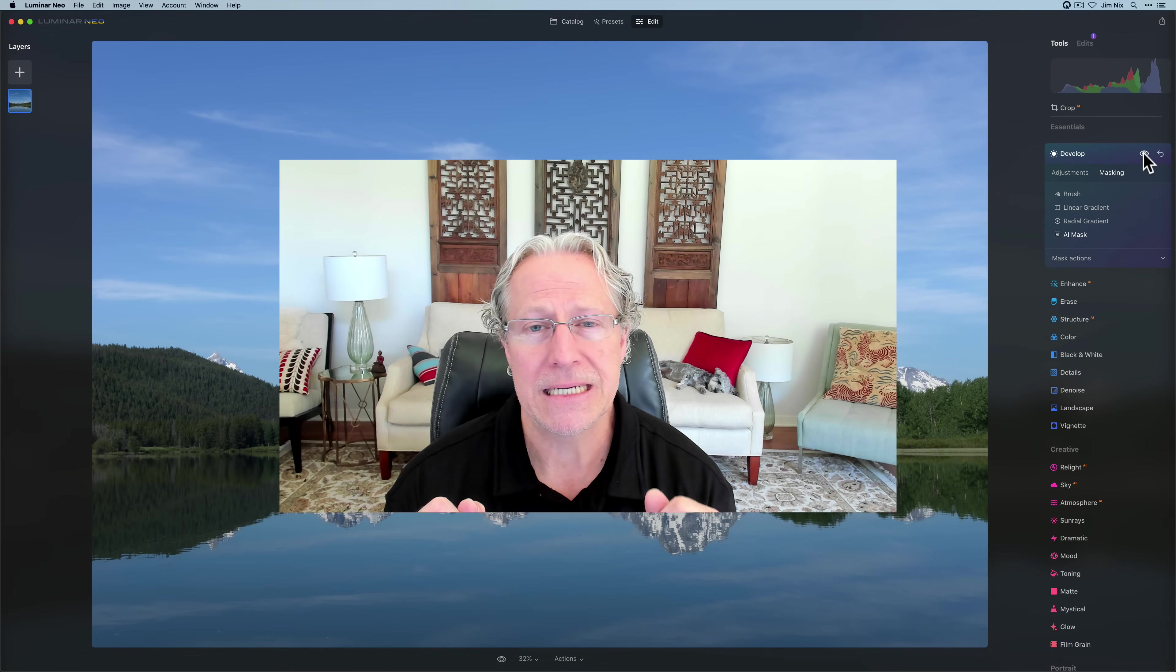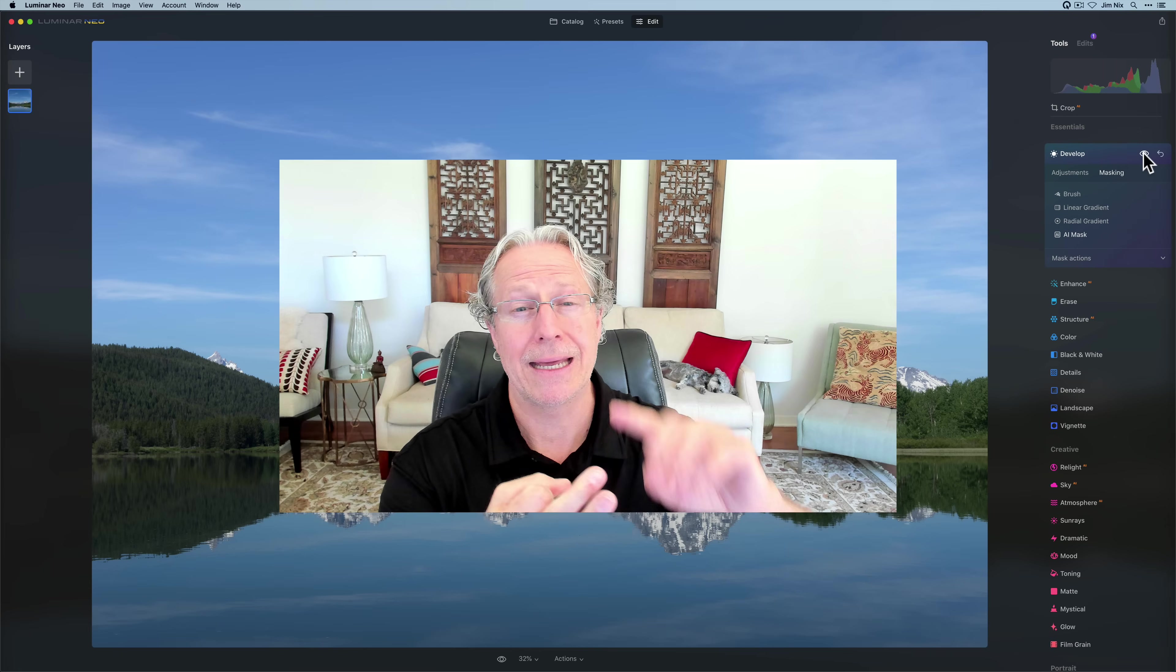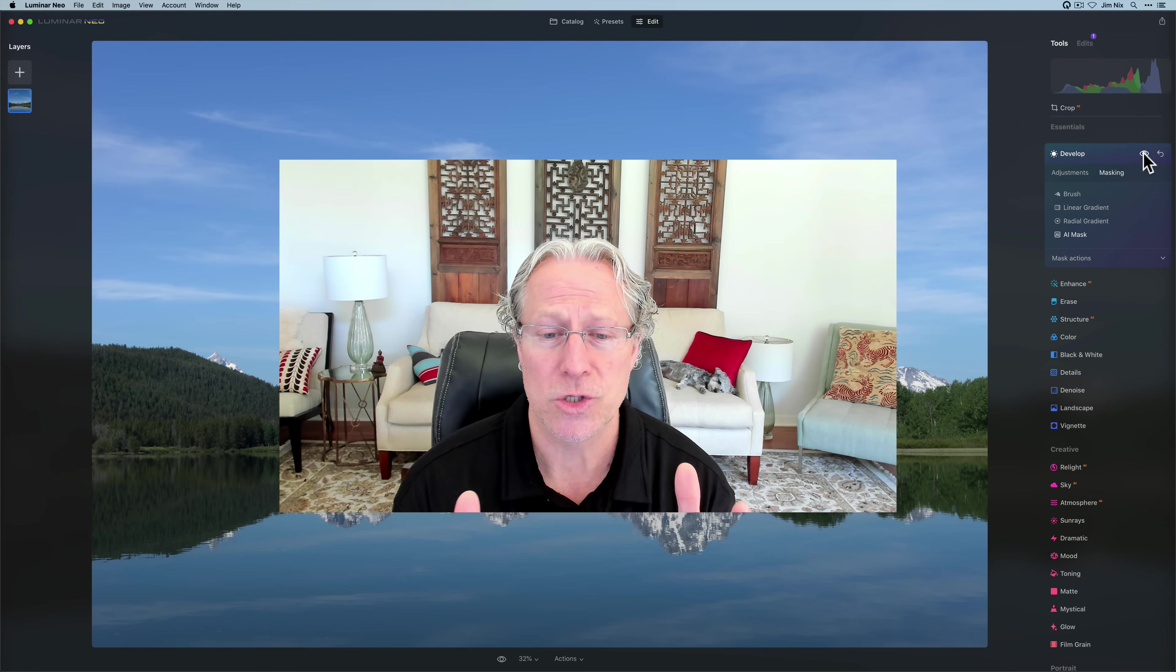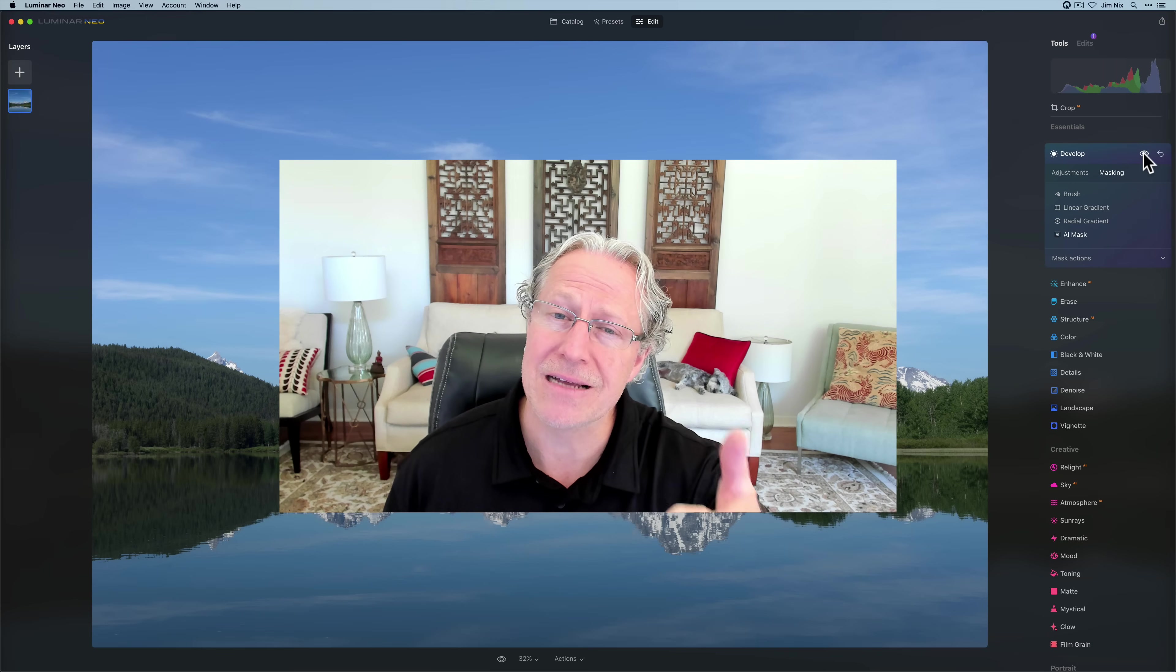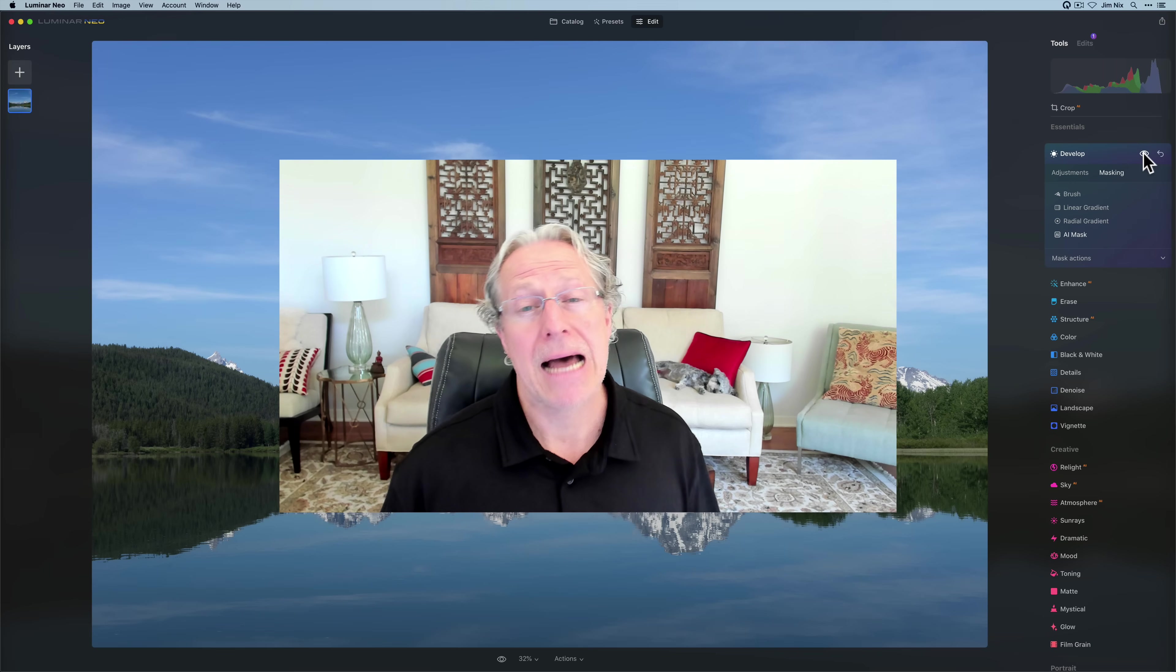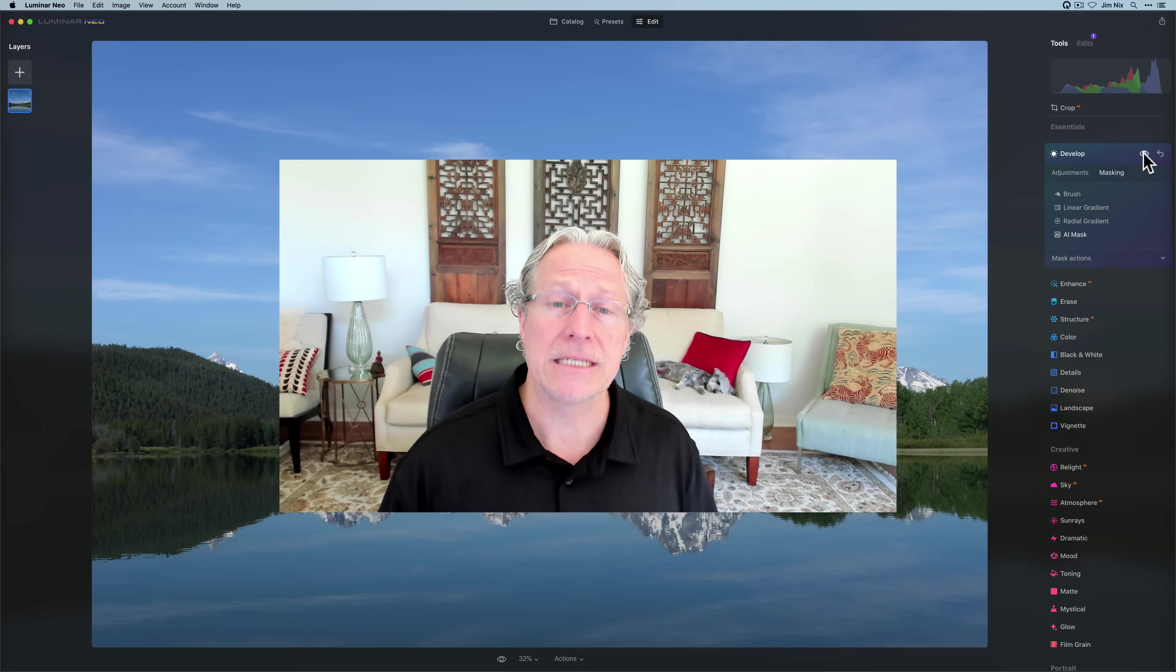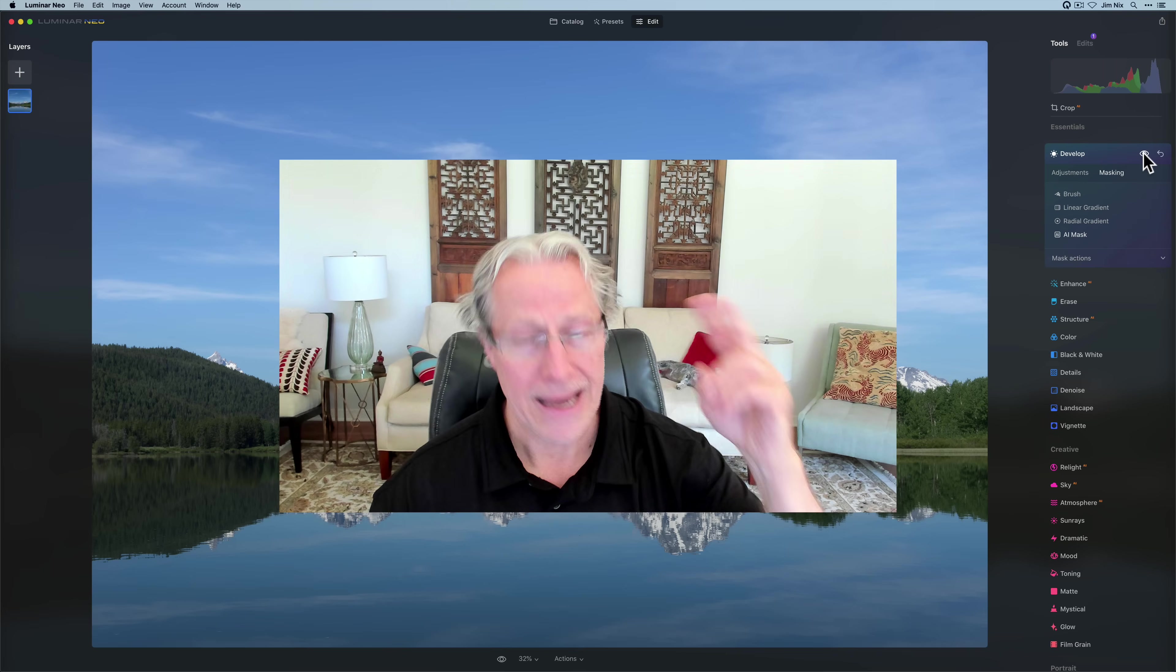That, my friends, is my masking deep dive on the linear gradient, the radial gradient, and the mask AI capability. Hope it gives you a good idea of how these tools work. If you want more masking videos, leave me a comment below. If you enjoy this stuff, give me a thumbs up. I'll be back soon with more. Thanks for watching, my friends. Let me know if you have any questions in the comments. I'll see you soon. Until then, you guys take care and adios.